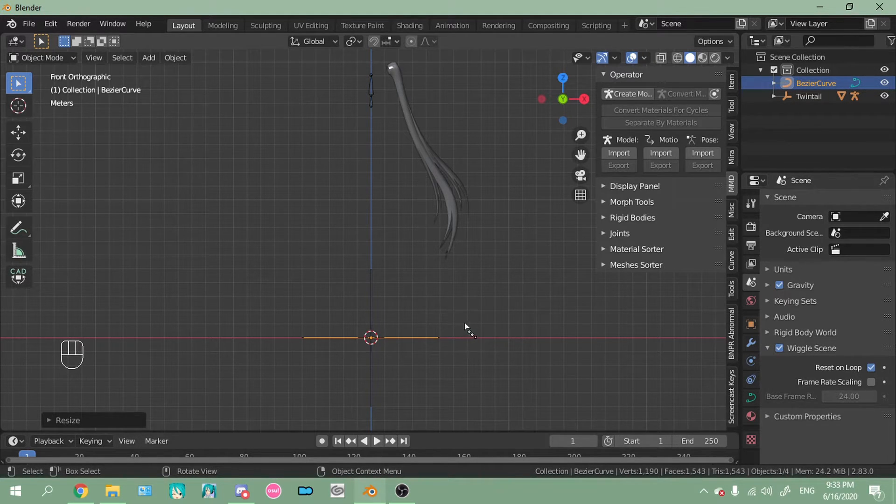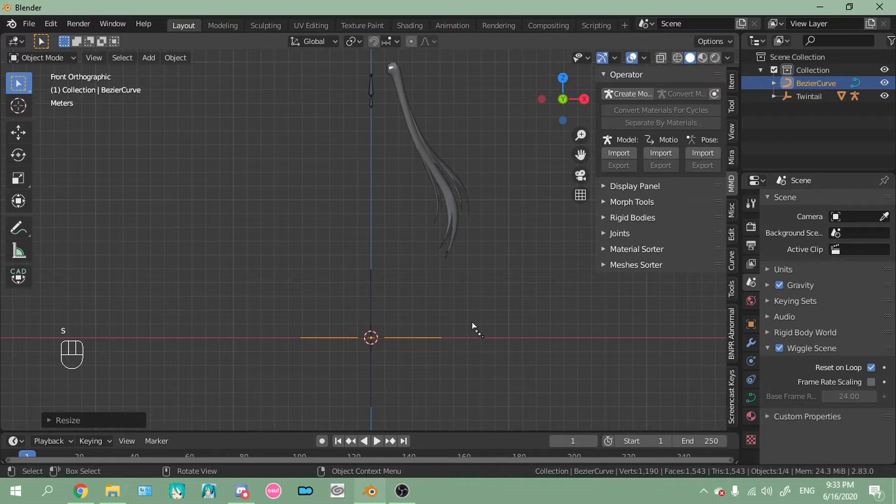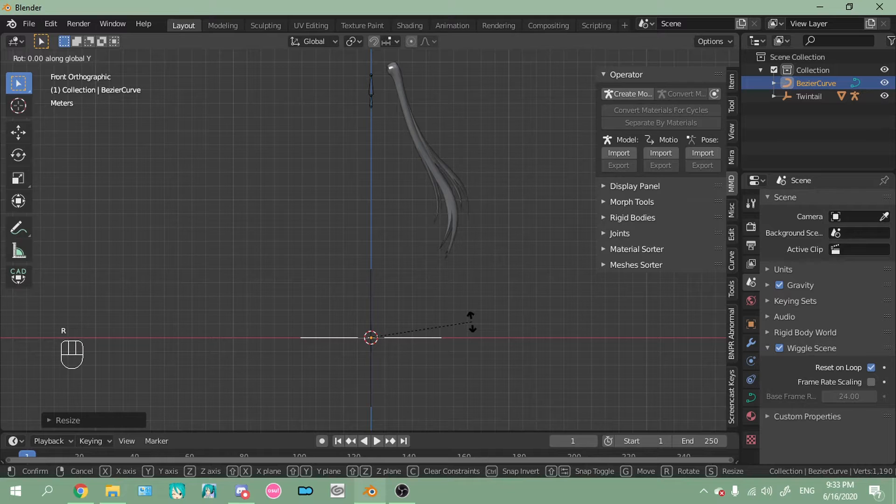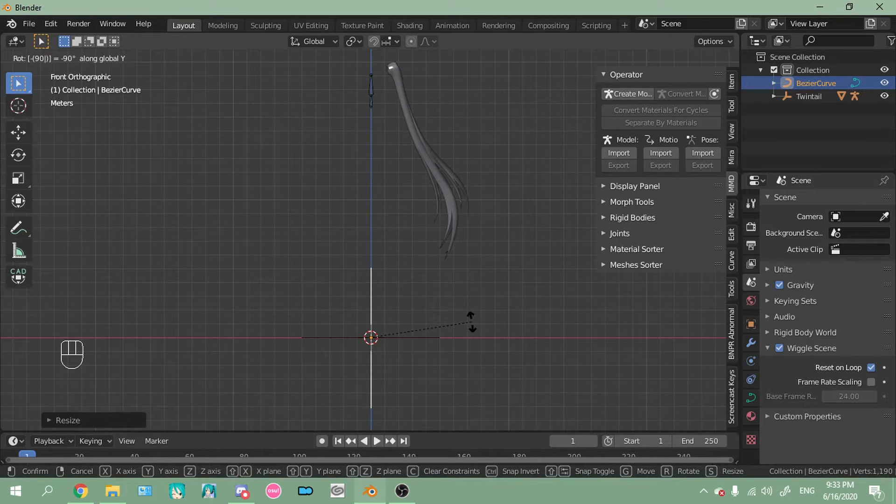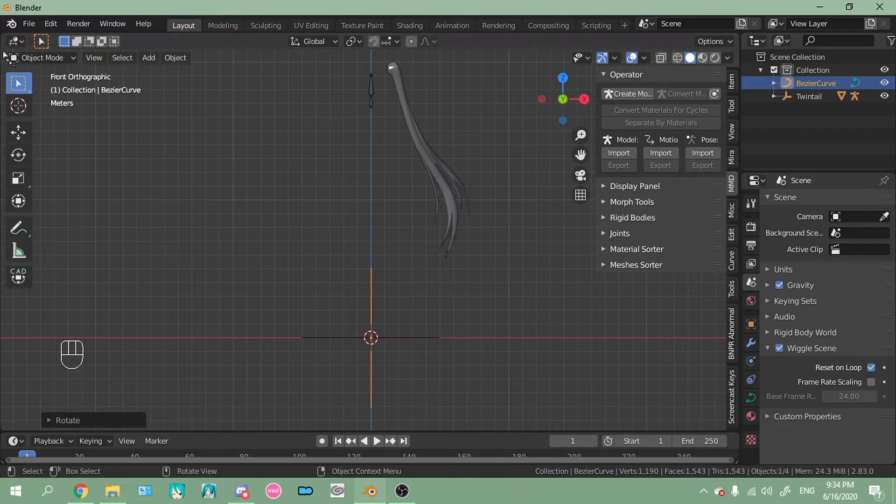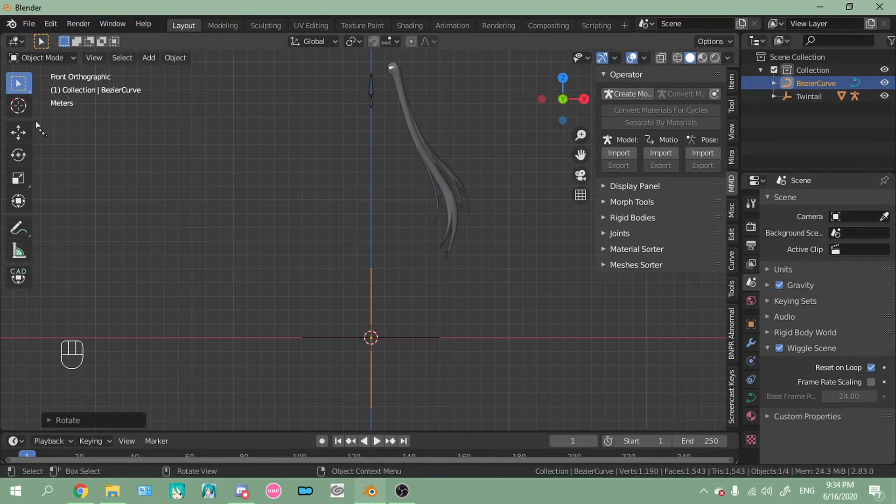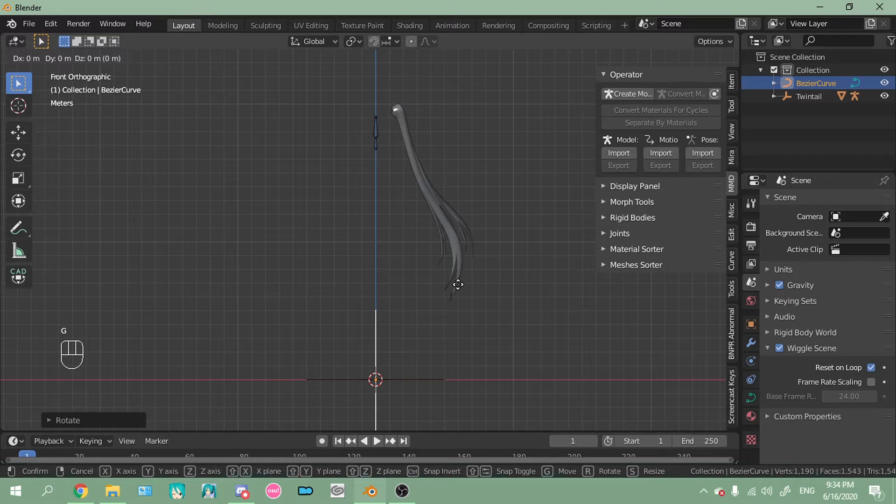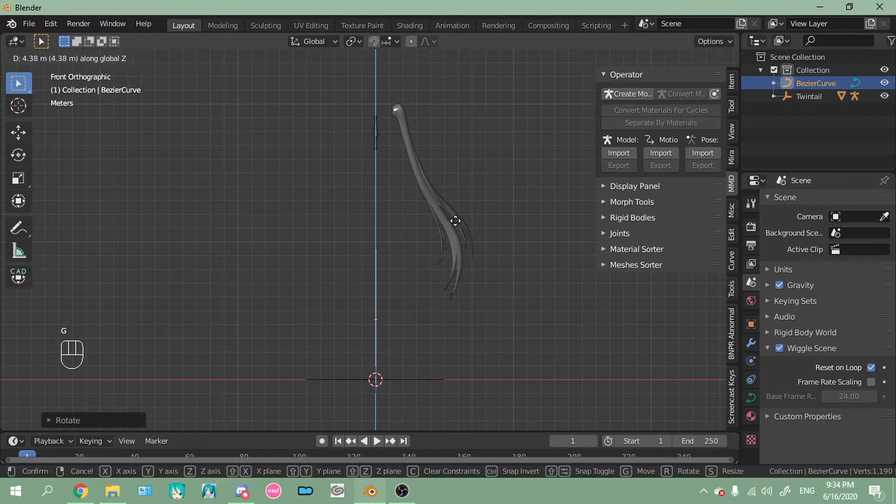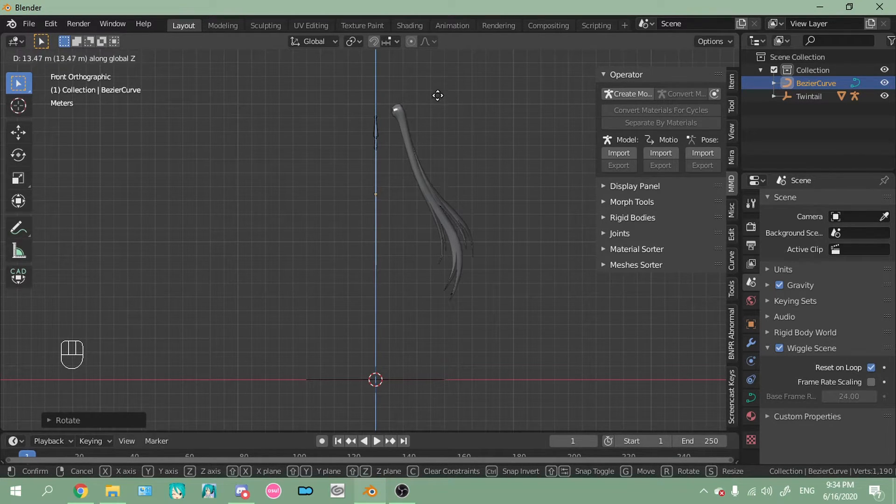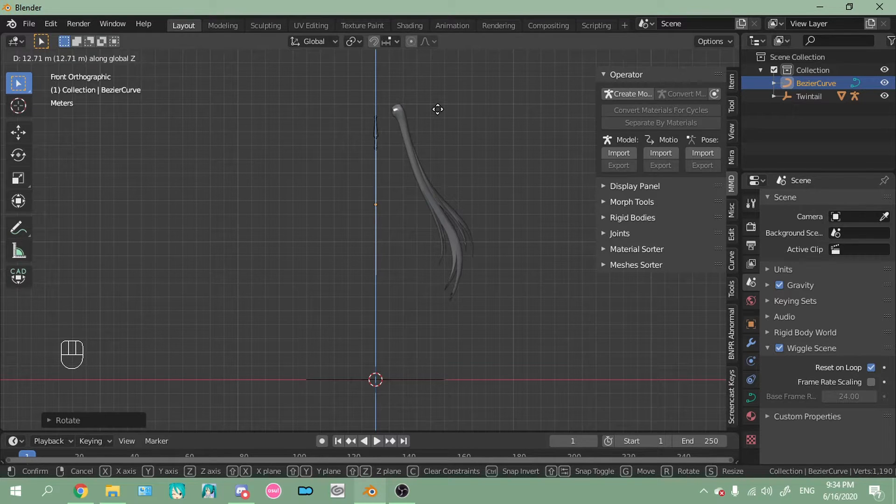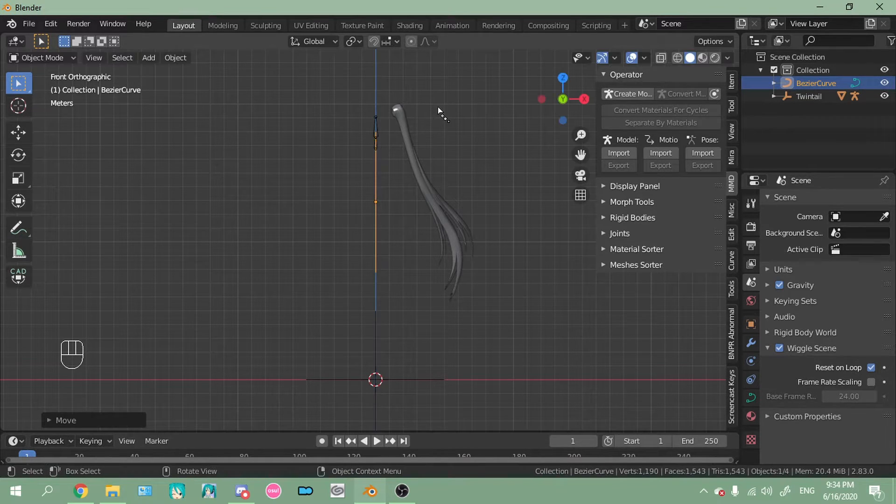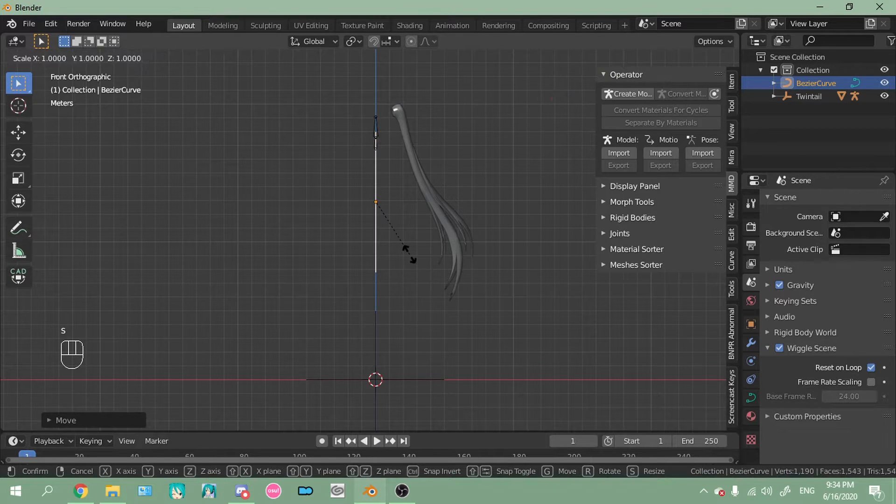So once you get it scaled, you're going to press R, Y, and then negative 90. Now what you're going to do is you're going to press G, Z. G is the move tool and Z is to exclusively move it along the Z axis.